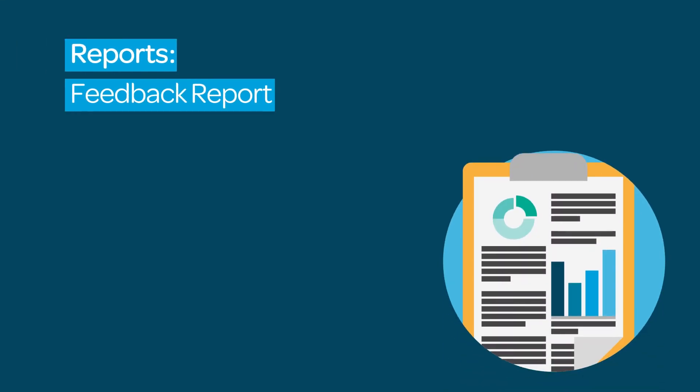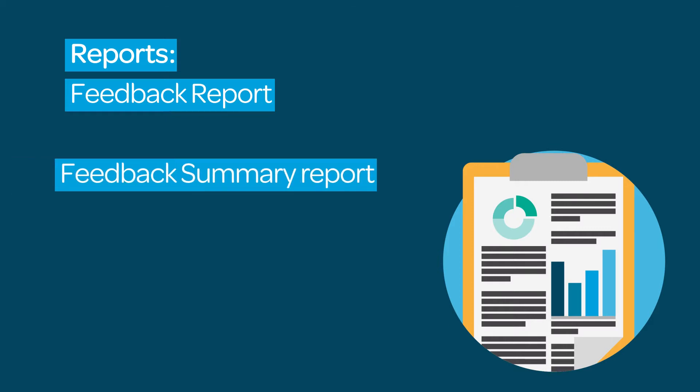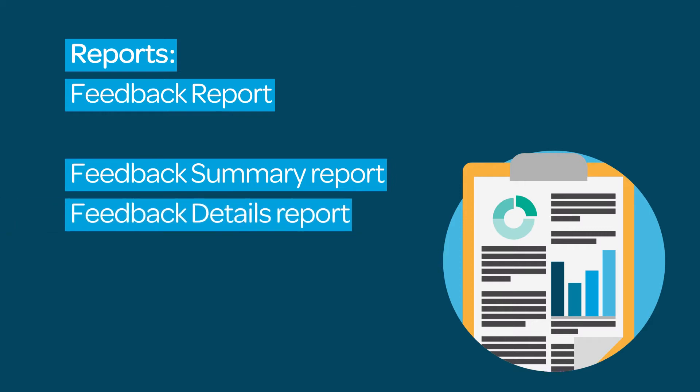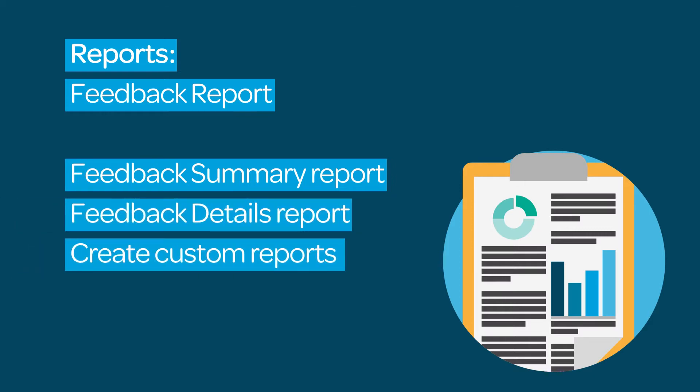Do you want insights into your customer comments and ratings? ResDiary's Feedback Summary report will collate that data for you to evaluate. This film will show you how to run the Feedback Summary report, the Feedback Details report, and customize these to your needs.